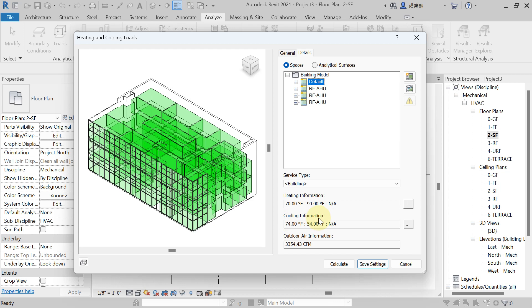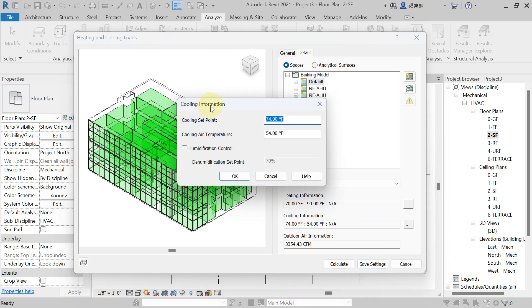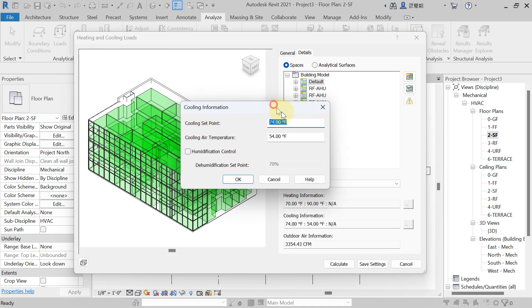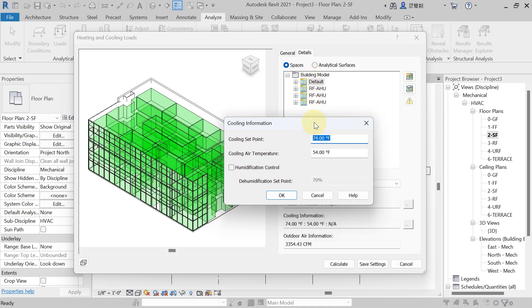Heating and Cooling information is shown here. Since we are calculating the cooling load, click the three-dot button next to Cooling Information. In the dialog, enter the Cooling Set Point. For Hyderabad, the outdoor dry-bulb temperature from the ASHRAE handbook is 107°F. For unconditioned spaces, the indoor temperature is approximately 5°F less than outside, so enter 102°F (107 − 5 = 102). Then click OK.